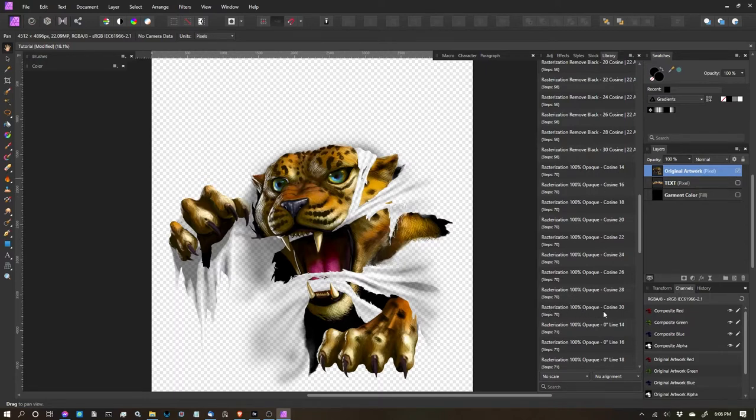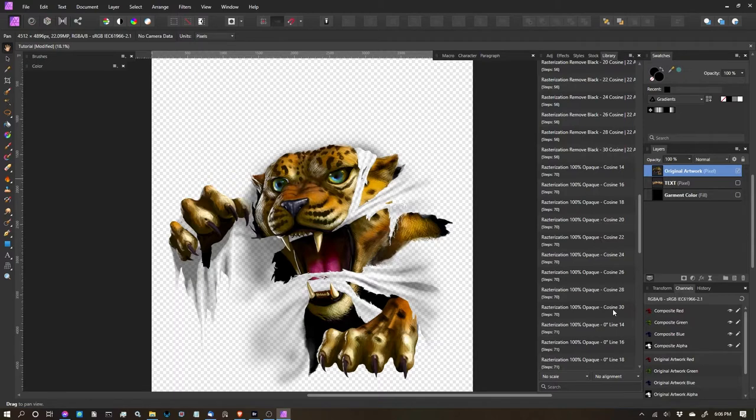So this is the layer I want to apply it to. I'm going to select rasterization, the cosine options. You can see them all here in the multiple different sizes from 14 to 30, and I'm going to select the 30. So I'm going to click to apply, and we'll let it process.